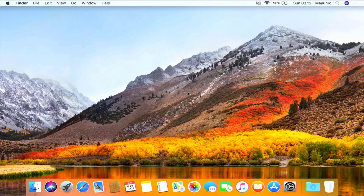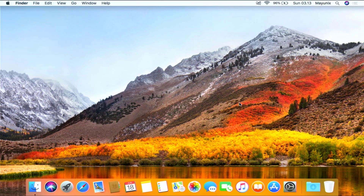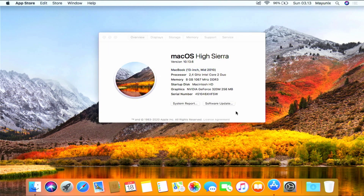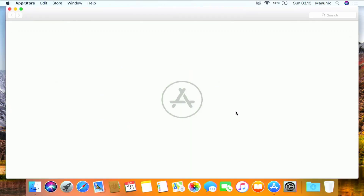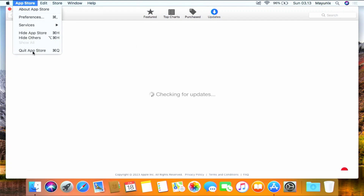Hello guys, welcome back to my channel. In this video I will show you how to upgrade macOS High Sierra to macOS Catalina on a 2010 MacBook that is no longer supported by Apple. The 2010 MacBook can officially only install macOS High Sierra optimally, so when we check through Software Update we won't find the latest version of macOS. Follow this video step by step from beginning to end so that no errors occur during installation. Let's start this installation video tutorial.